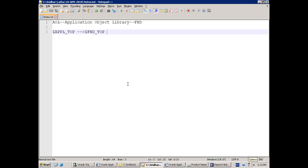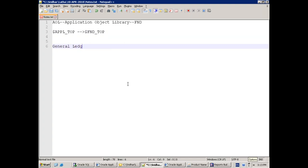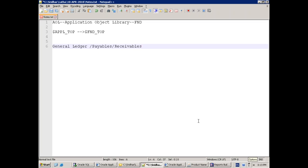FND is not any business-specific module. If we consider financials, general ledger, payables, or receivables — those are specific modules for a business. But FND is not about business at all; it is about the total Oracle ERP foundation itself. For example, if you want to create a new concurrent program, you require a particular form where you can register it — those base components are part of this AOL module.